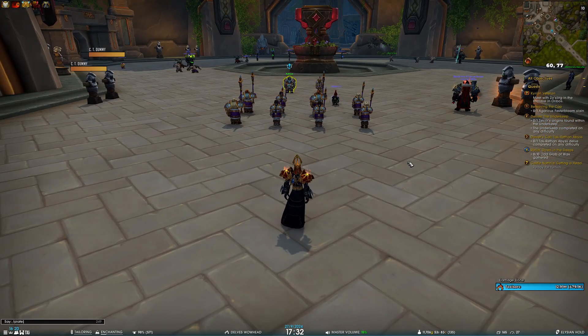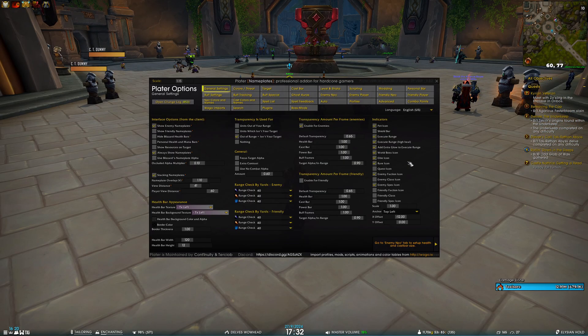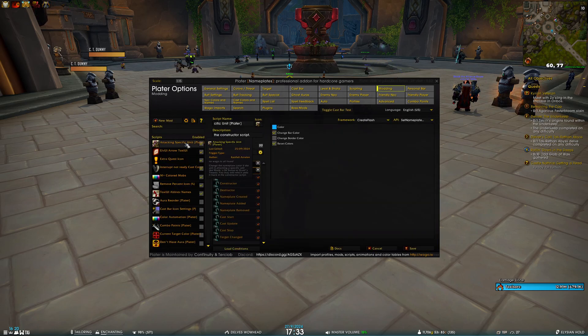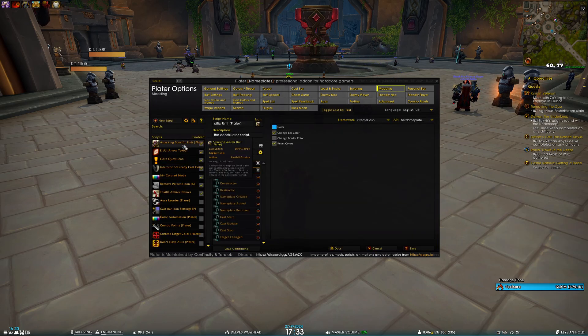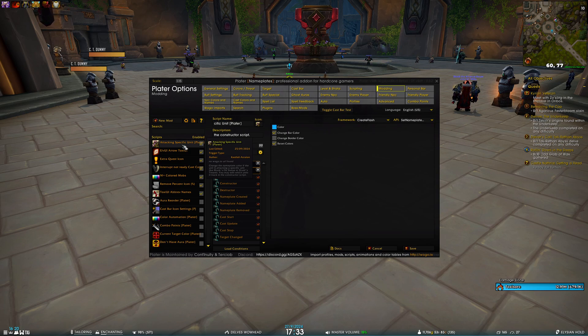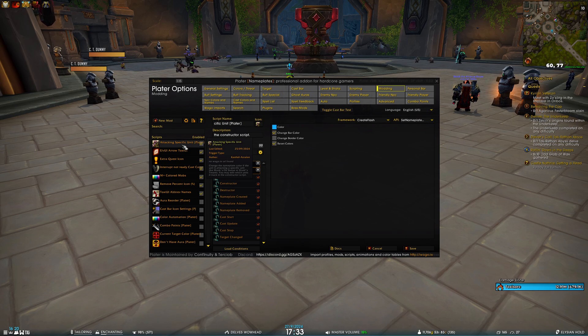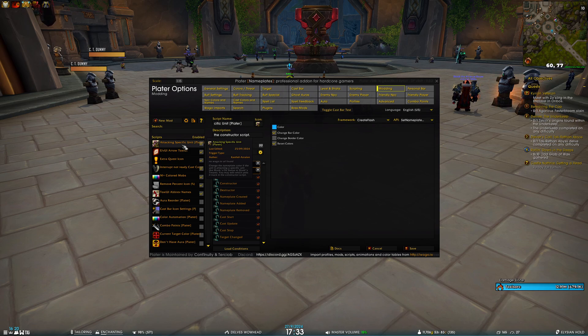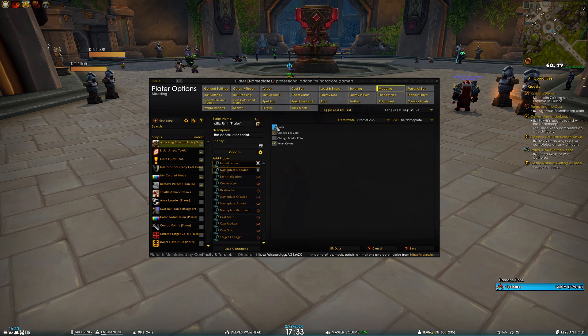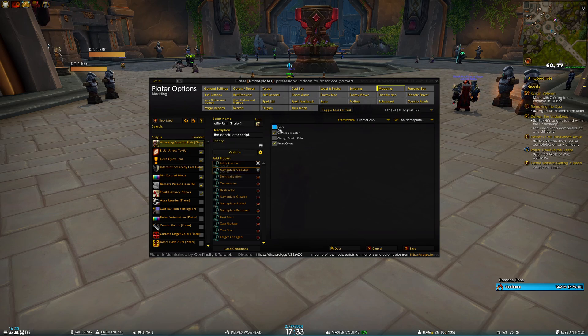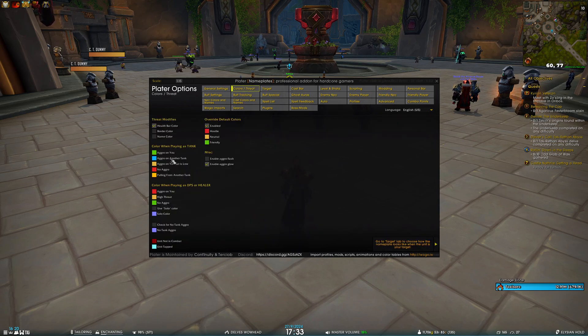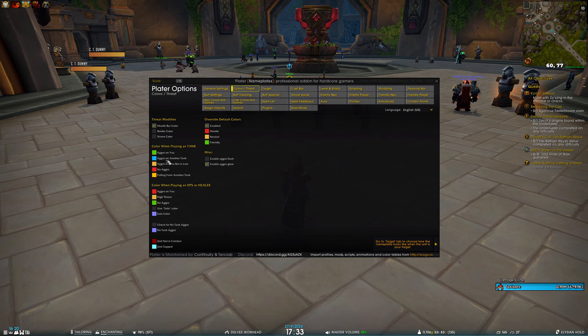Next, for Plater, we have enabled the mod called Attacking Specific Units. This is the mod that will help tanks if you have a balance druid or a shaman in your group that uses those pets that taunt the target. So tanks, you can relax. You will see a blue color on the nameplates when that happens, and this is the same color as we have in the threat when the aggro is on another tank, so you are probably already used to this color.